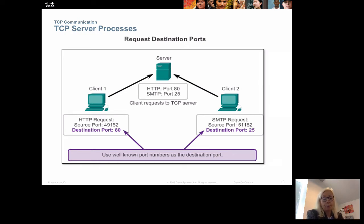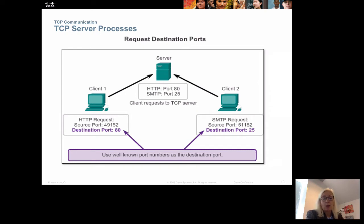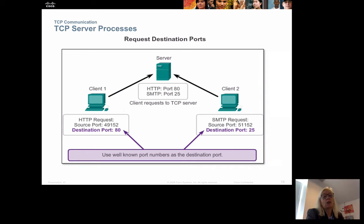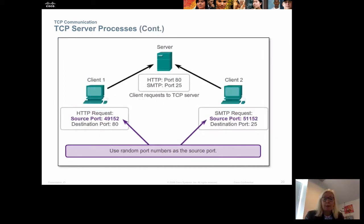If client 1 sends a request on port 80, the server will know that it should be sent to the web server. And if client 2 sends a request on port 25, the server will know that this is for the mail server. So we use the destination ports that clients use when sending a request to find out which application to send it to. The source port from which the clients are sending is just a random number generated by the client itself.